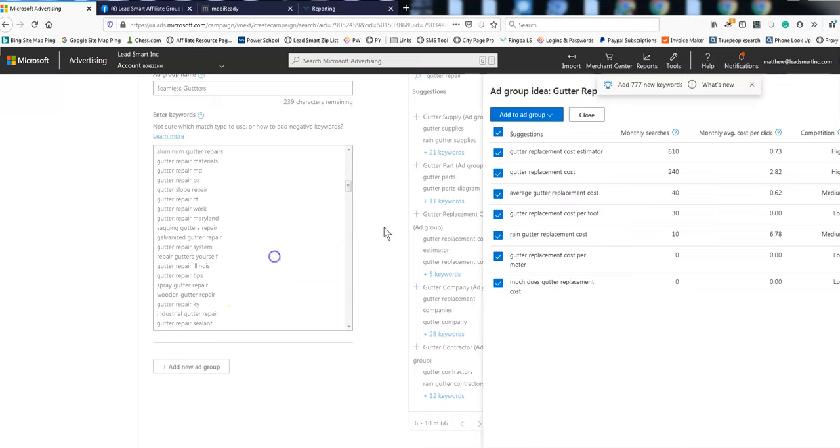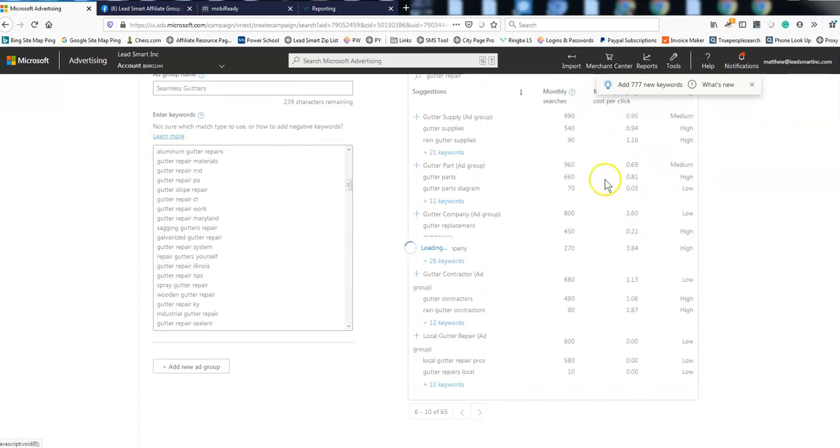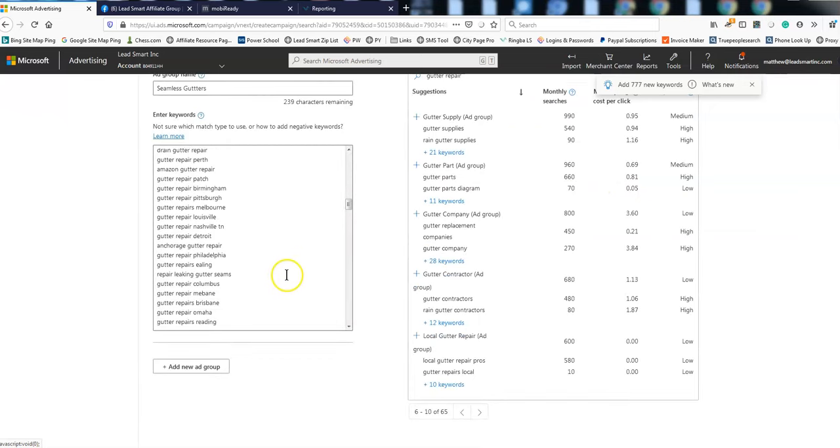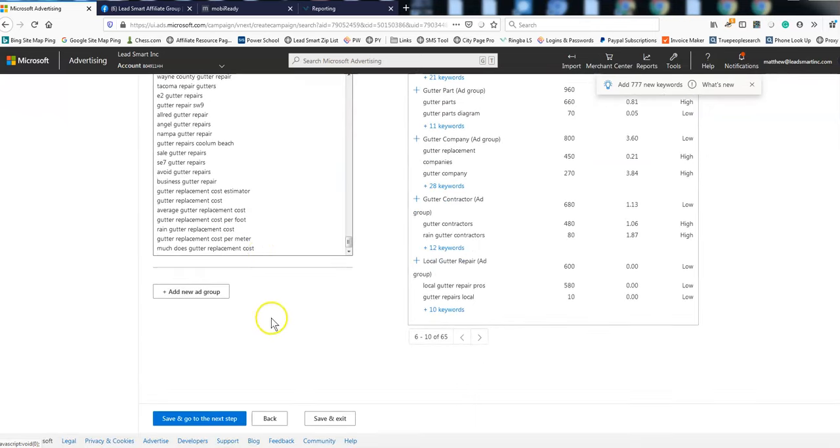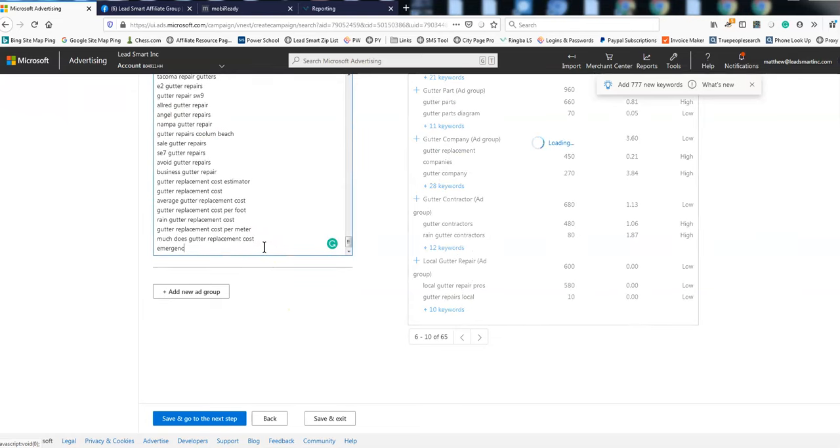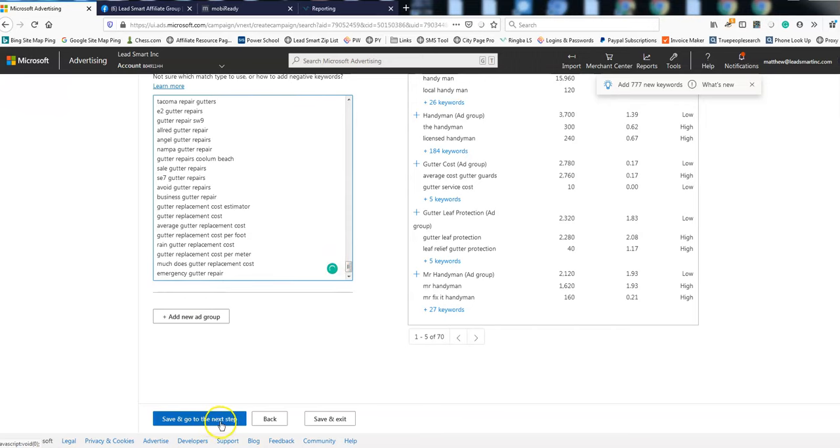And what I'm going to do is, add. There we go. Alright. So looks good, and I'm going to put in just a couple other ones. Here, I want emergency. Alright. So add a new group. Save and go to the next step.